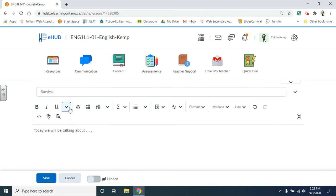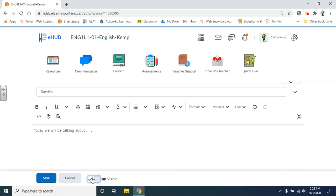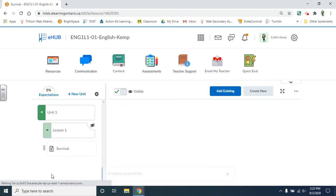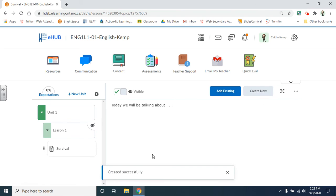You can change your fonts. You can add tables. All the fun stuff that you can normally do. Again hidden or visible and then save. It'll appear as a document on the side.